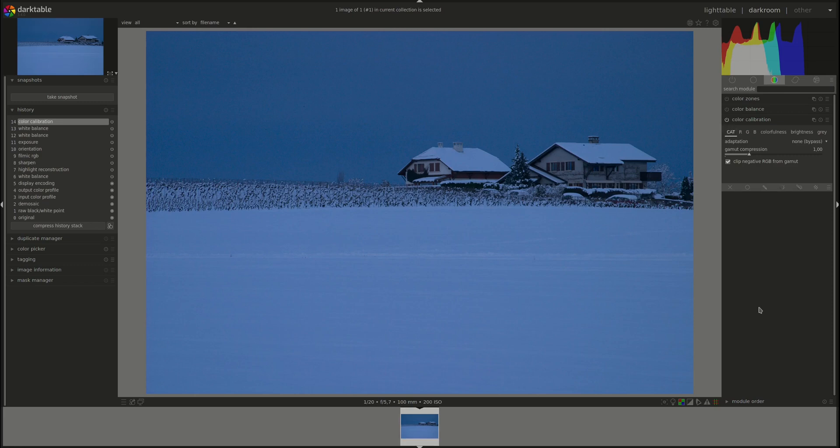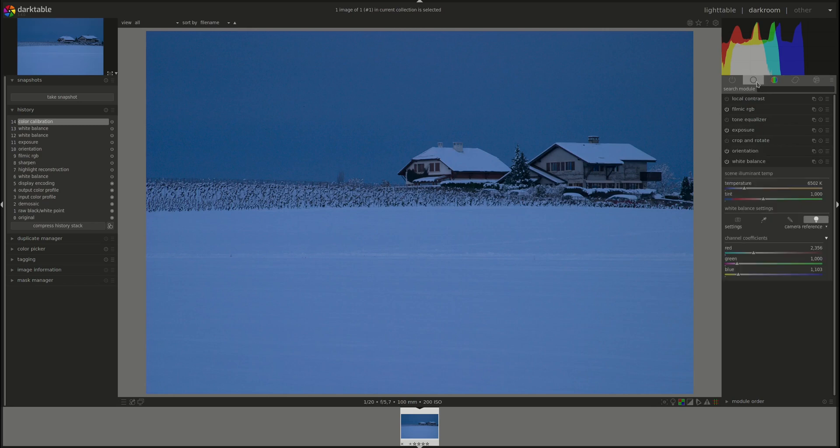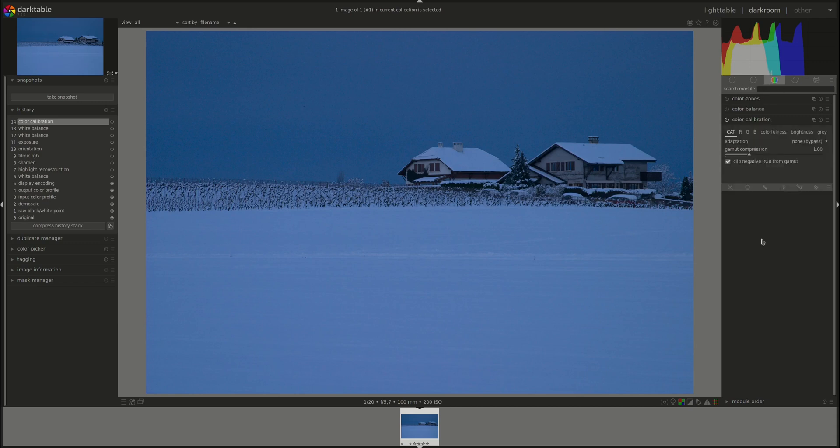Another great addition is that the color calibration module can be used with masks while the white balance does not have any masks. The white balance module works on the whole image while should you wish to the color calibration module can be used selectively on parts of the image.